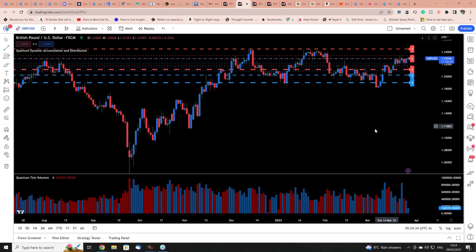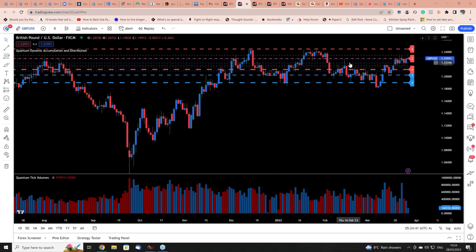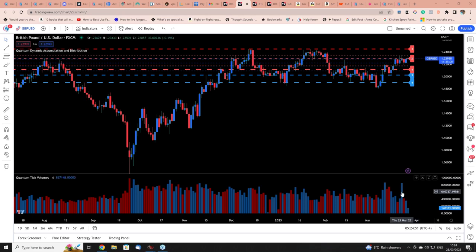I wanted to show you a couple of things here on the daily time frame. I've got tick volume at the bottom and the accumulation distribution indicator at the top. This is the daily time frame. Anna's talked about anomalies, and you can see the volume here. When you're looking at VPA, you always look for the extremes because that's where your eye is drawn — those ultra high and ultra low levels, because they stand out and jump off the chart at you.